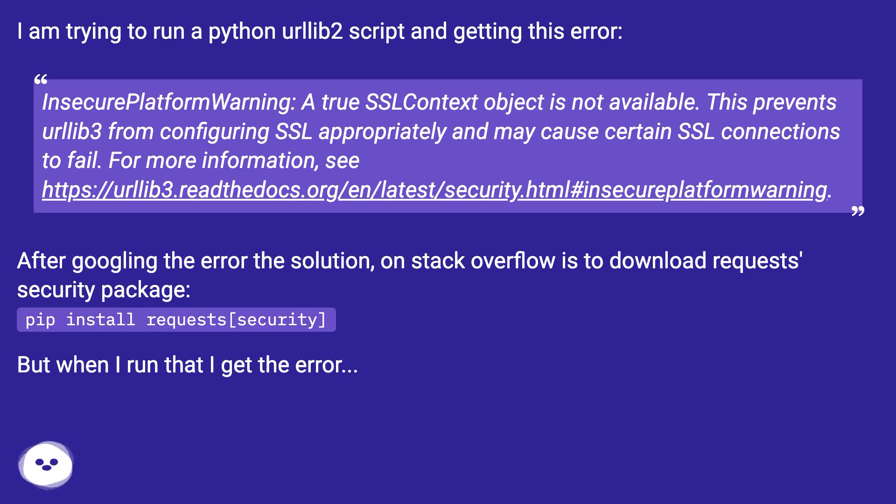After googling the error, the solution on Stack Overflow is to download the requests security package: pip install requests[security].